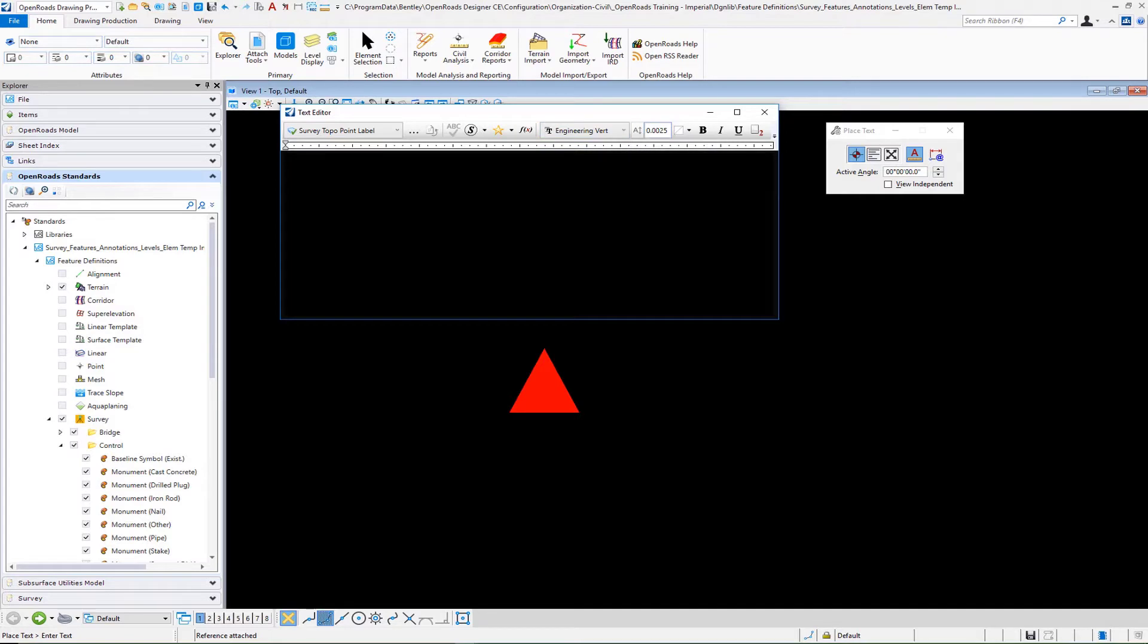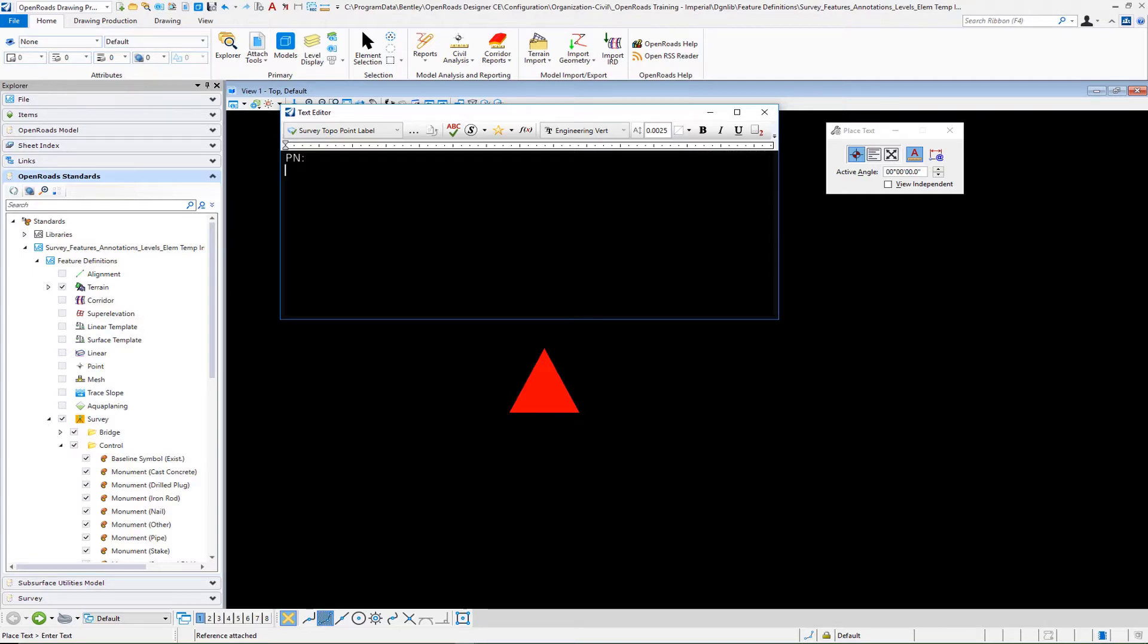I'm going to begin to build this label so I select point name colon. These are the prefixes that I'm going to put in front of each field. Then I'm going to put in an entry for field code, one for northing, one for easting and one for elevation. Now I need to go select each of these particular entries.